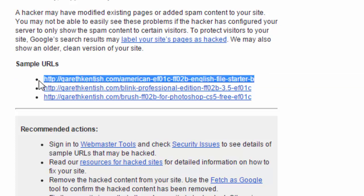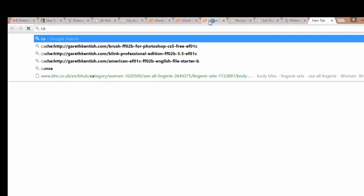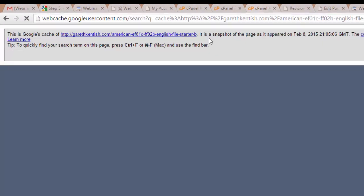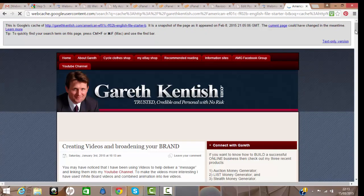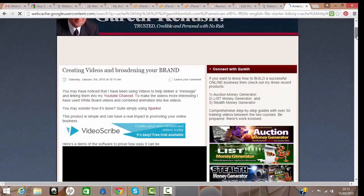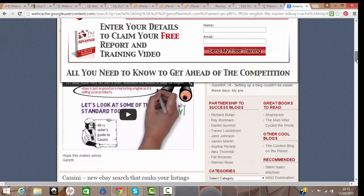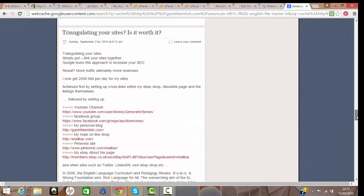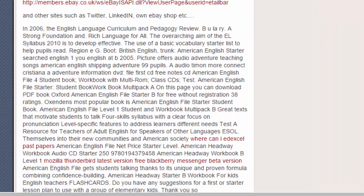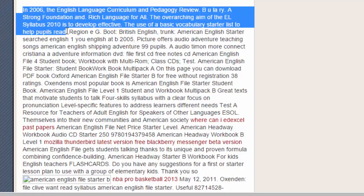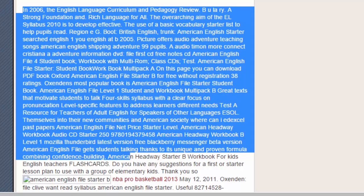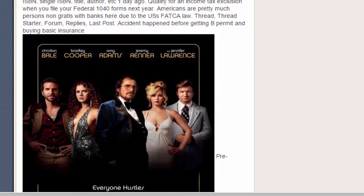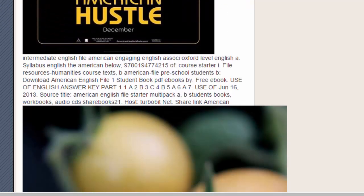I'll grab the first URL, press Ctrl+C, go to a new tab, type in 'cache:' and paste the address. You can see my front page, and as I scroll down I'm looking at what the search engine sees. Here it is — 'Triangulating Your Sites.' The cache Google search has identified a whole load of content that was certainly not put in by me — spamware trying to advertise, using my reputable website to redirect users to this advertisement. Complete rubbish and very irritating.